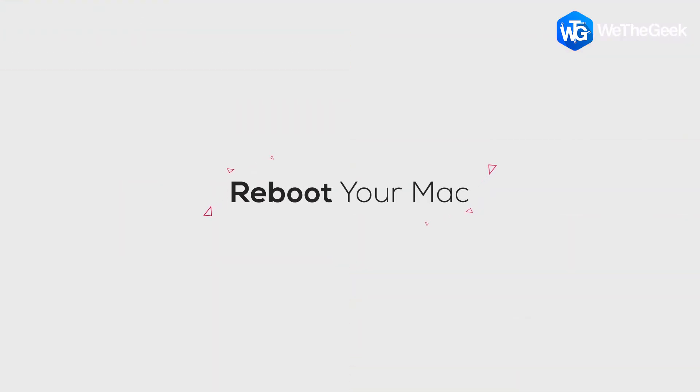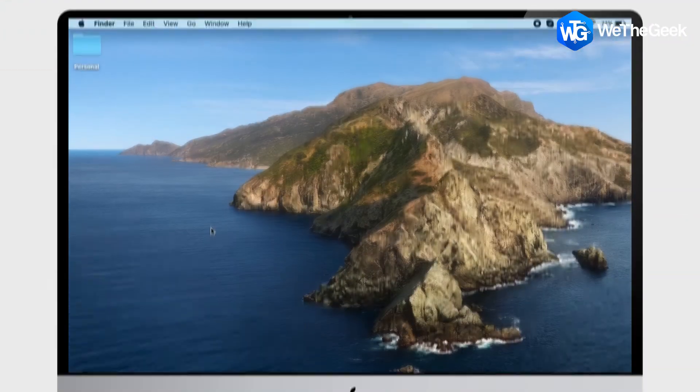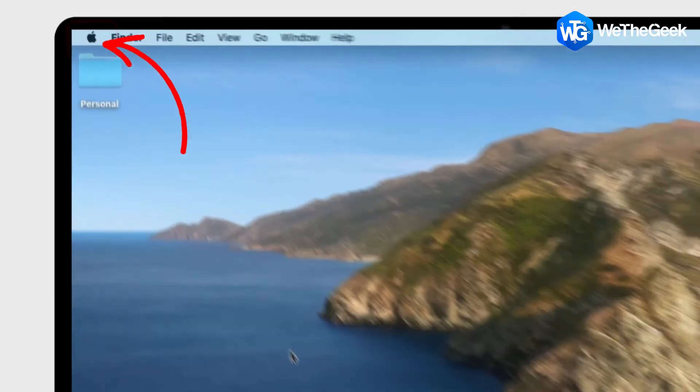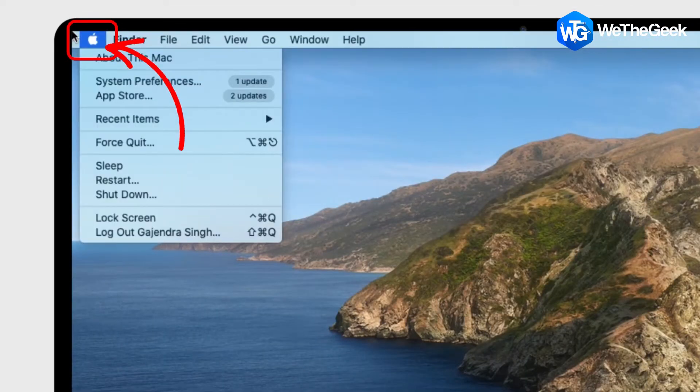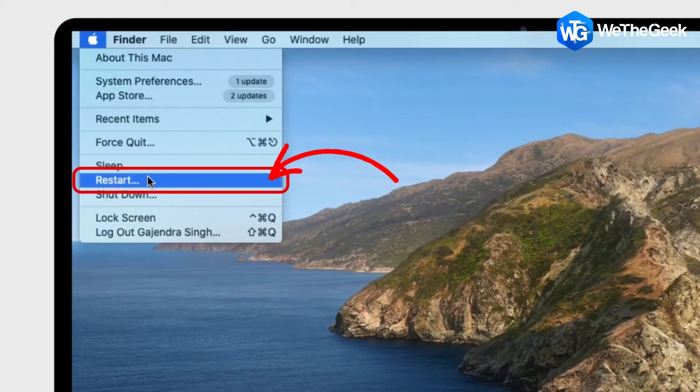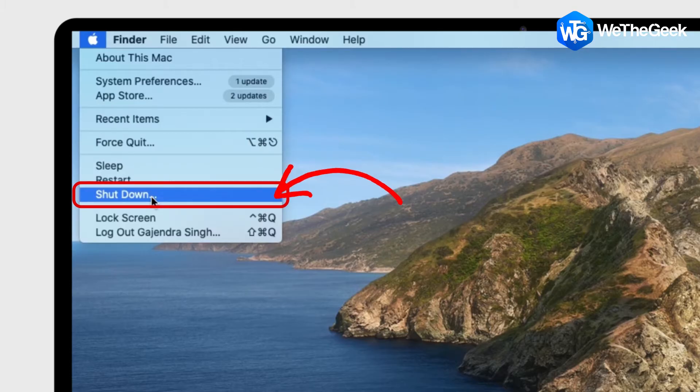Start with rebooting your device because restarting the system in most cases helps fix the problem. So go to Apple menu, select restart or shutdown and see if the glitches are resolved.